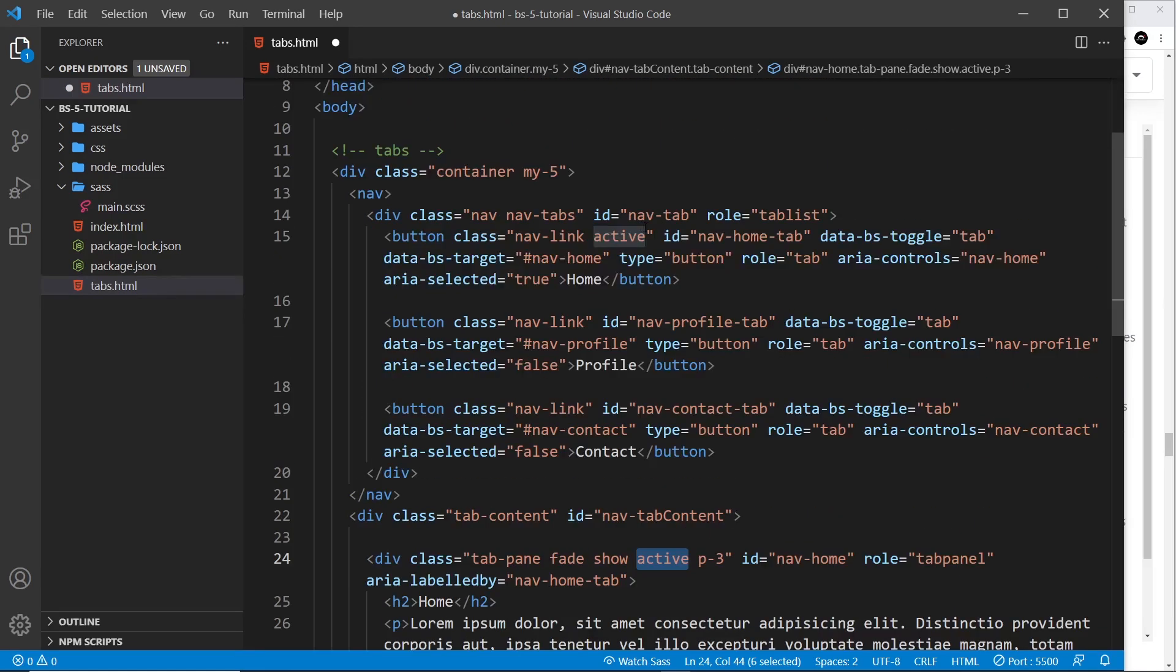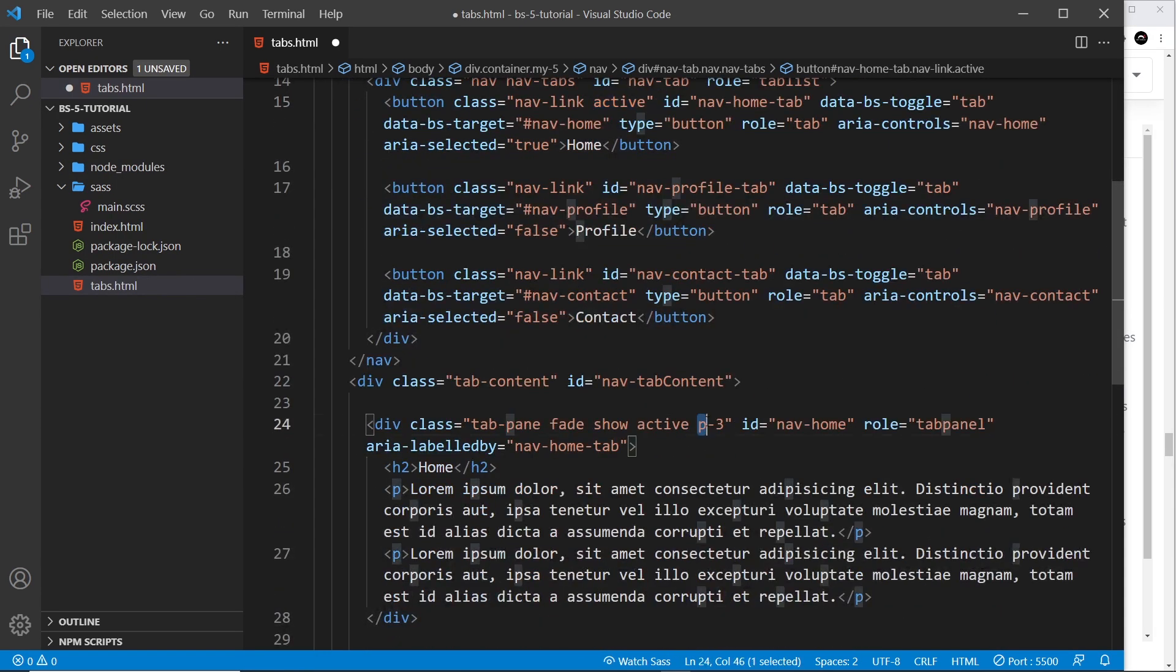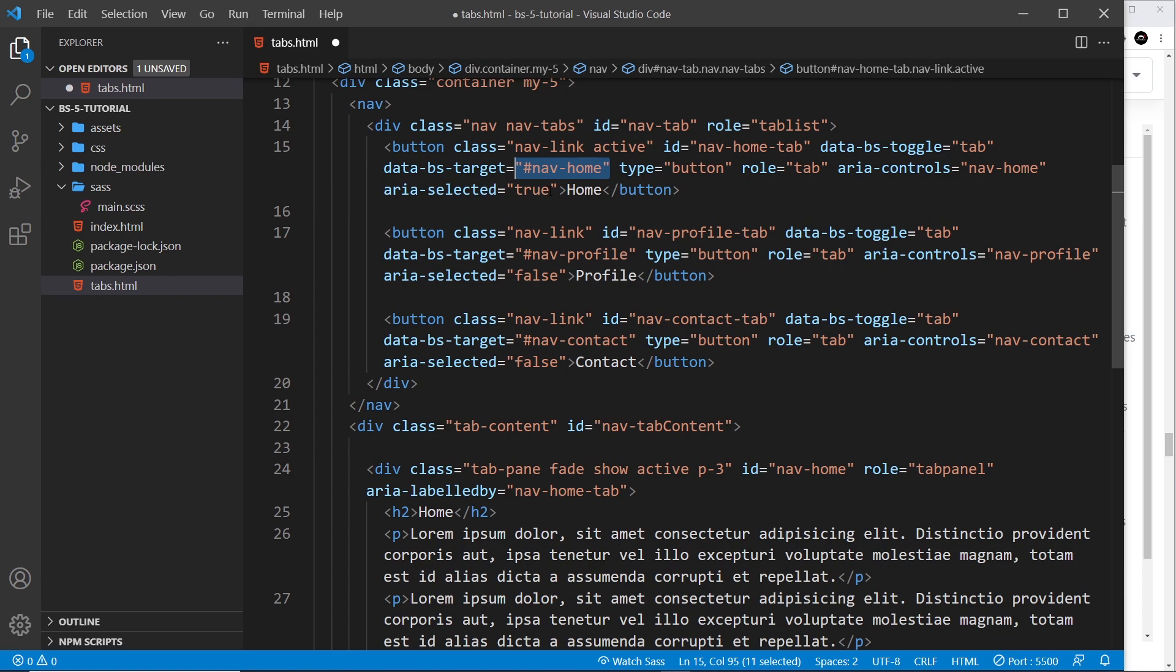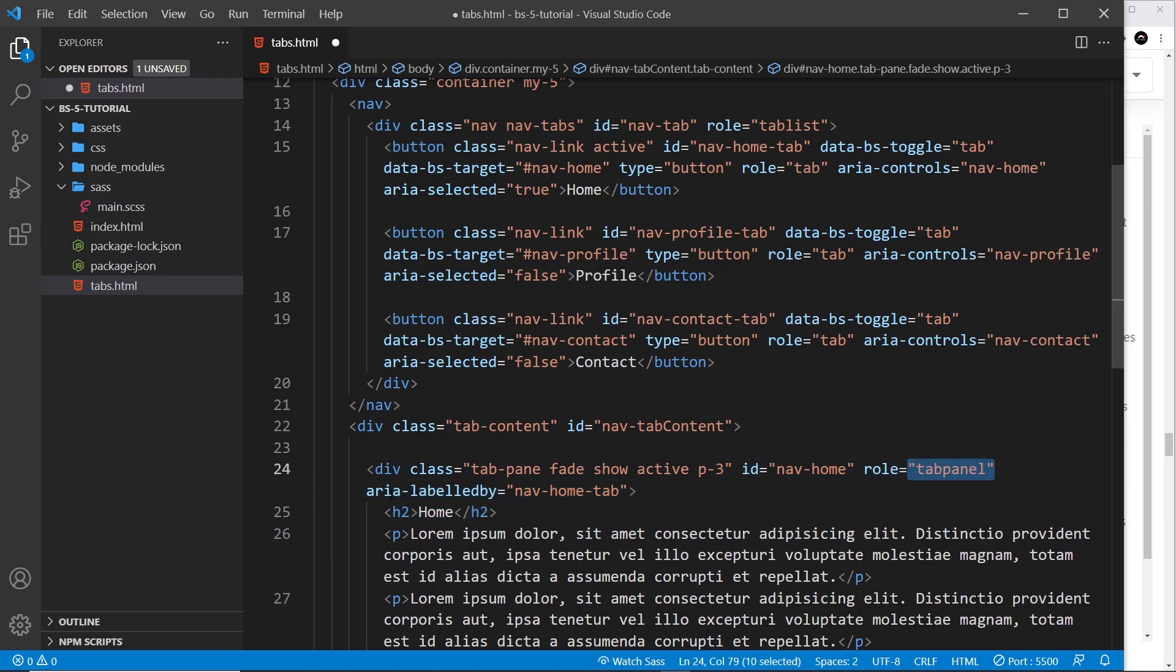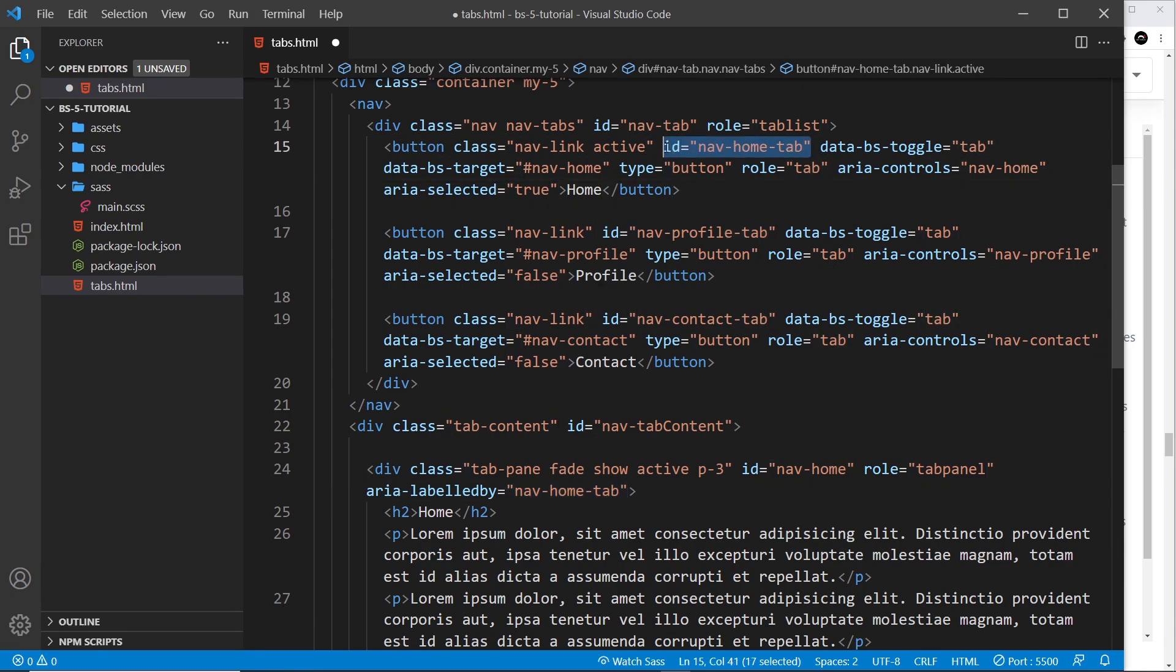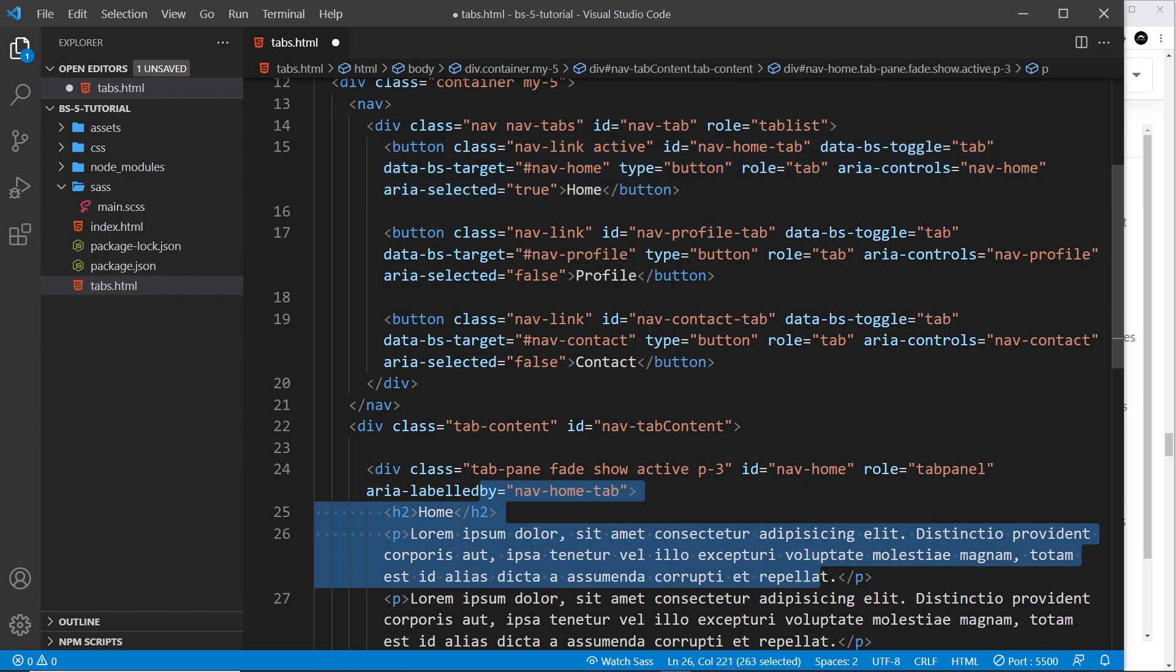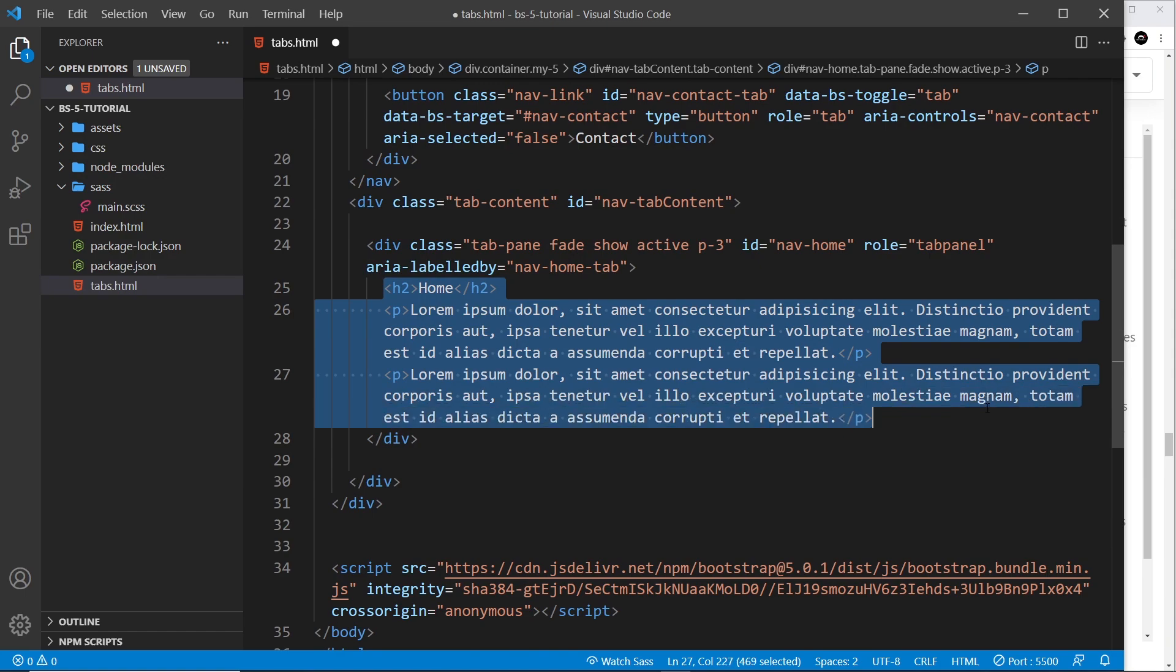The ID is nav-home and remember that matches this thing right here, nav-home. When we click on that button it knows to look for this div and show the content inside. The role is tab panel, and then we have an aria-labeled-by to say what it's labeled by and it's the nav-home-tab which is this ID right here. We're saying this button labels this content—that's for screen readers—and inside we just have some content. Any old content doesn't really matter.